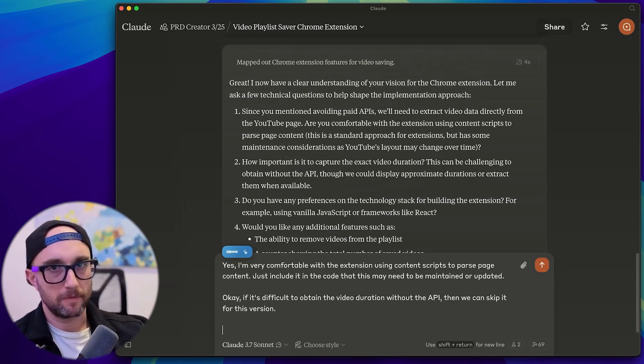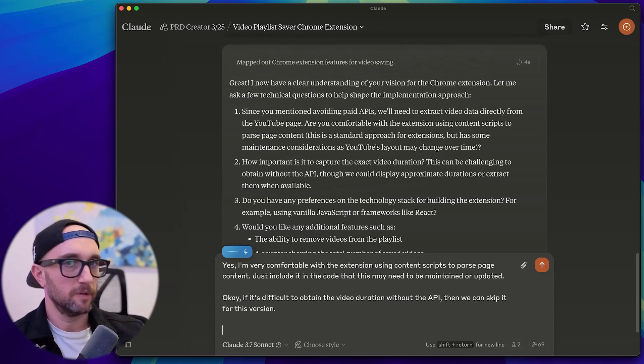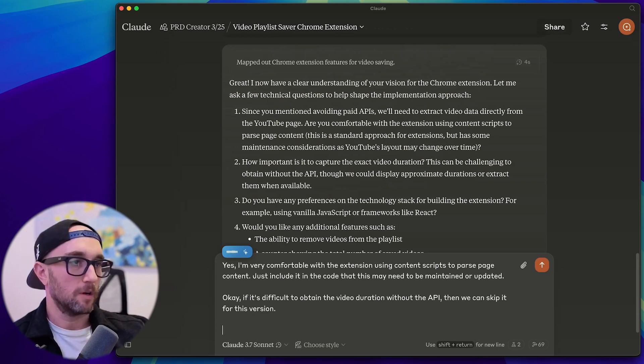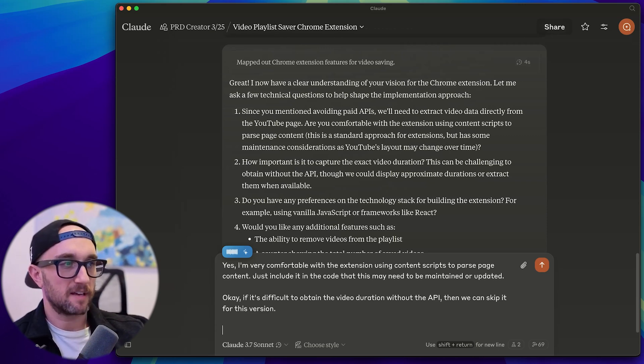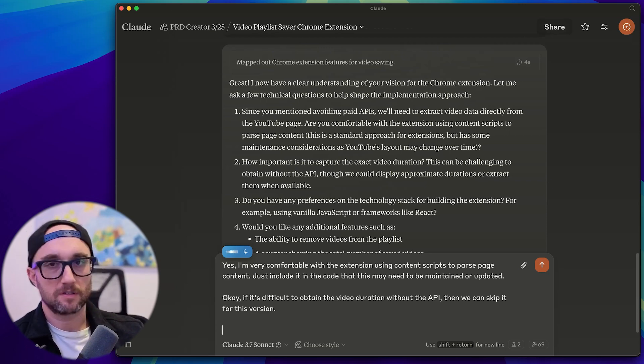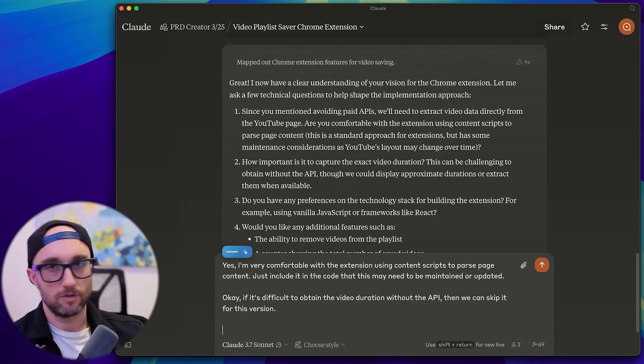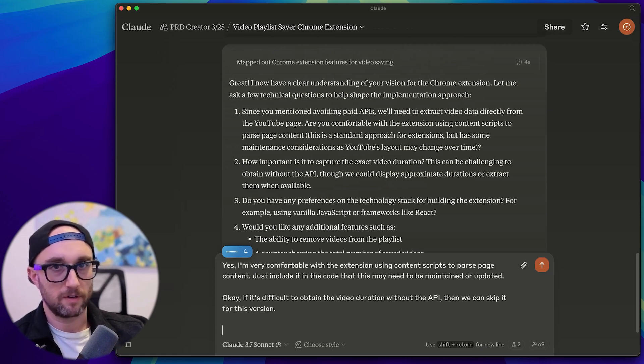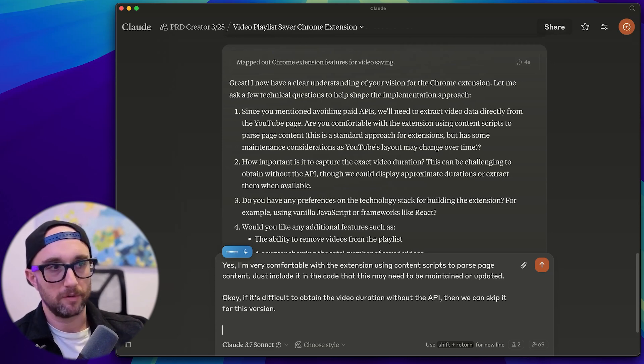Regarding the tech stack, I myself am not a developer, I will be building this with the help of AI. So I'm not sure the best tech stack for building this. So you can do the research using Brave or Tavili or sequential thinking to figure out the best framework for building this.